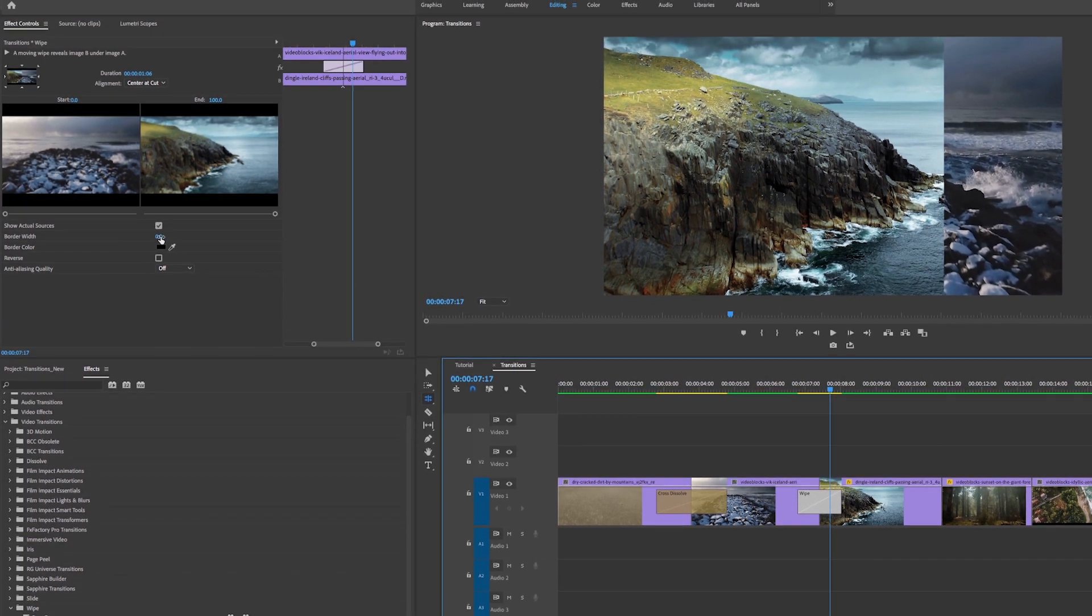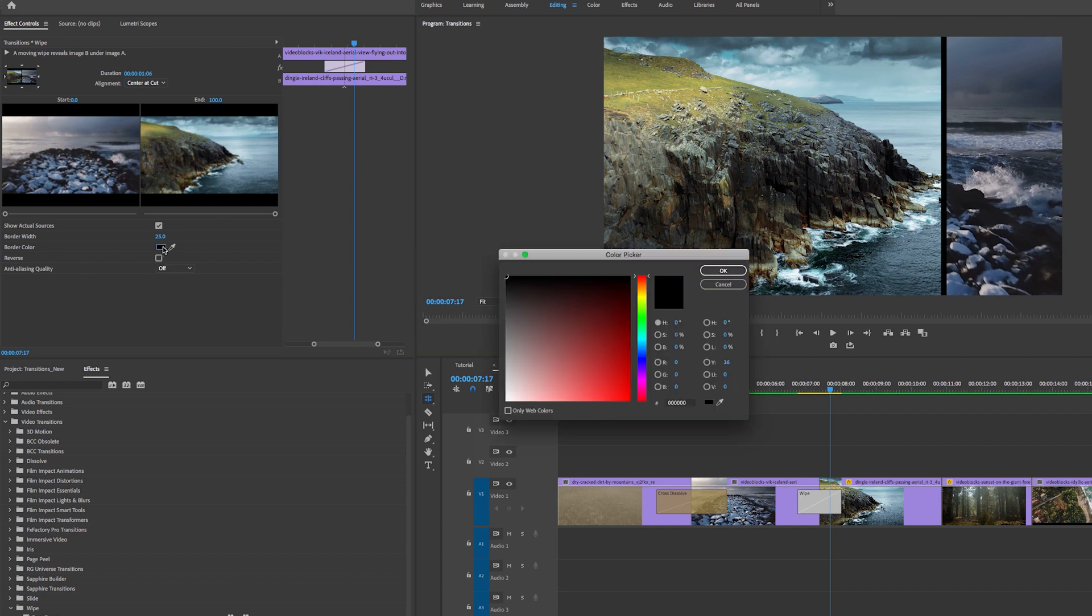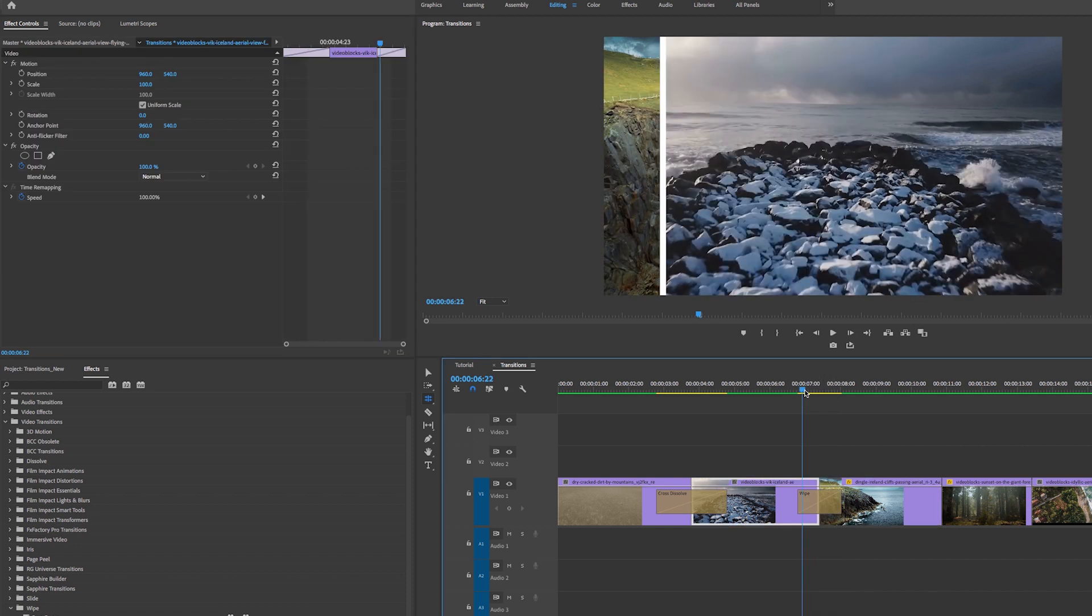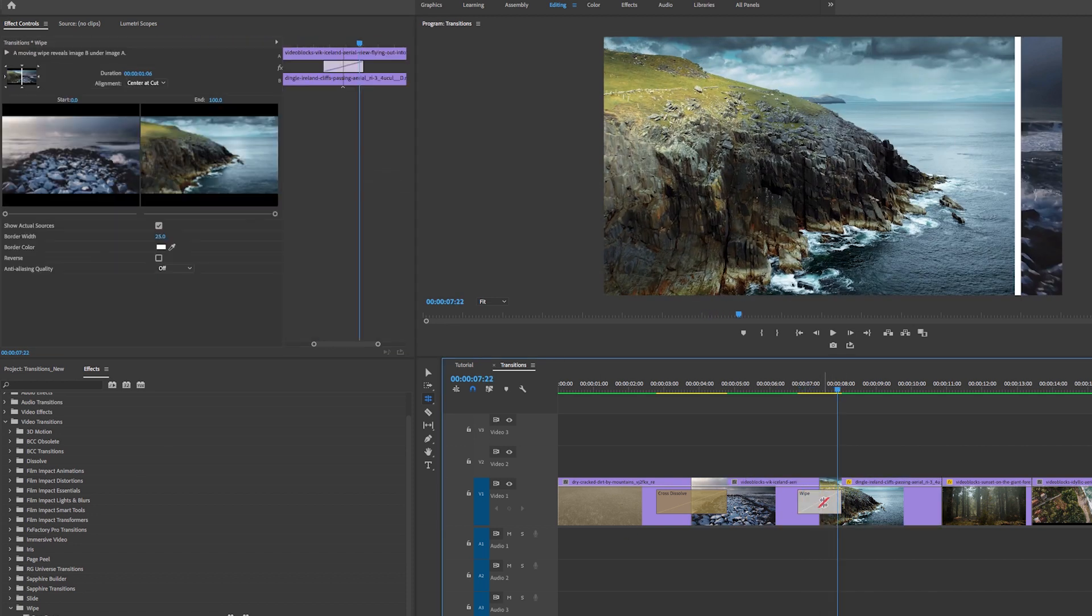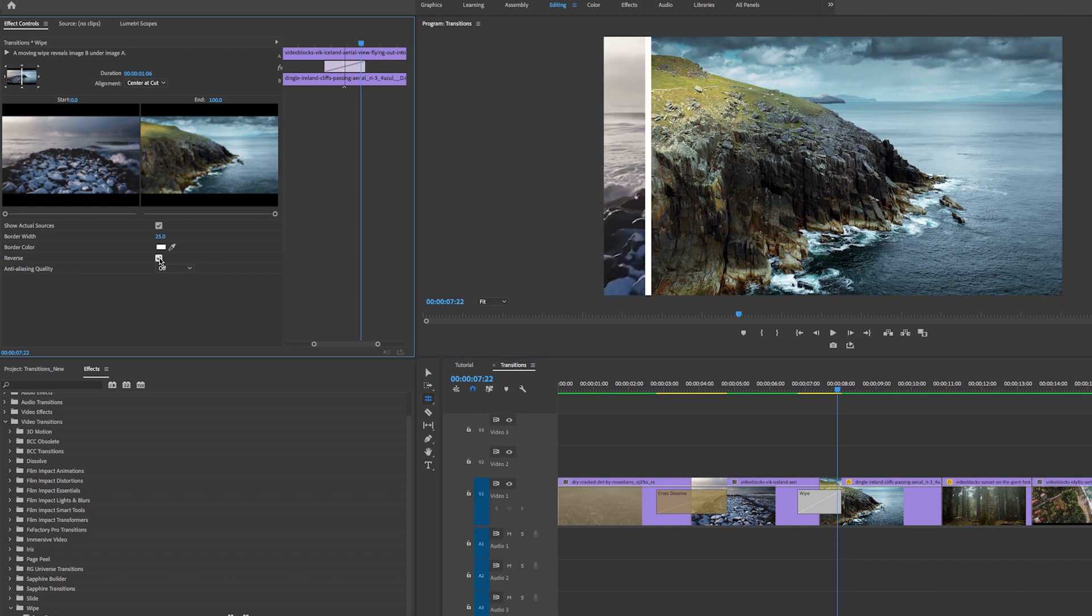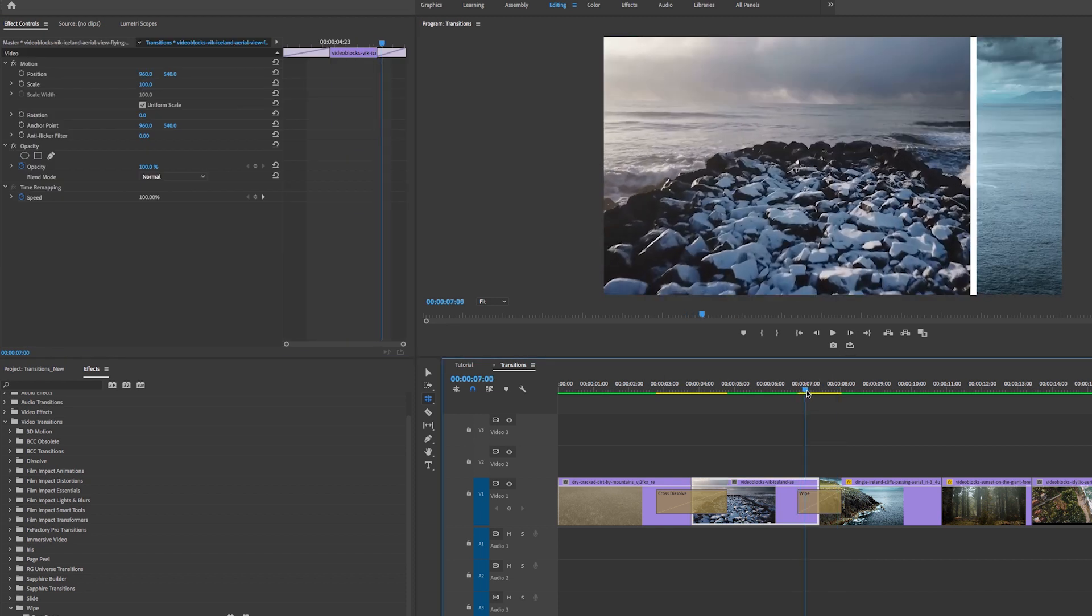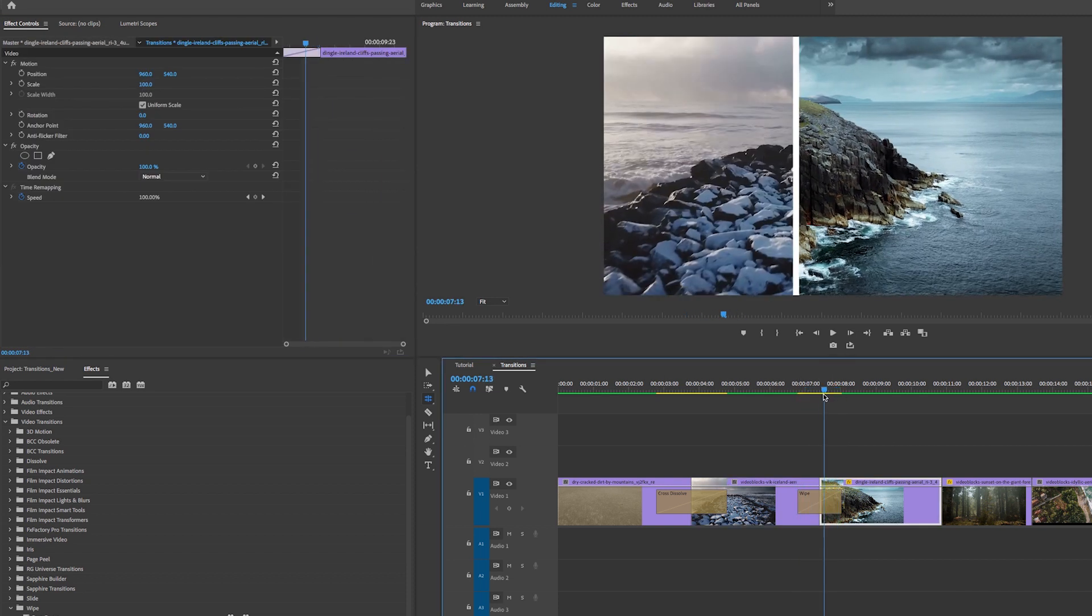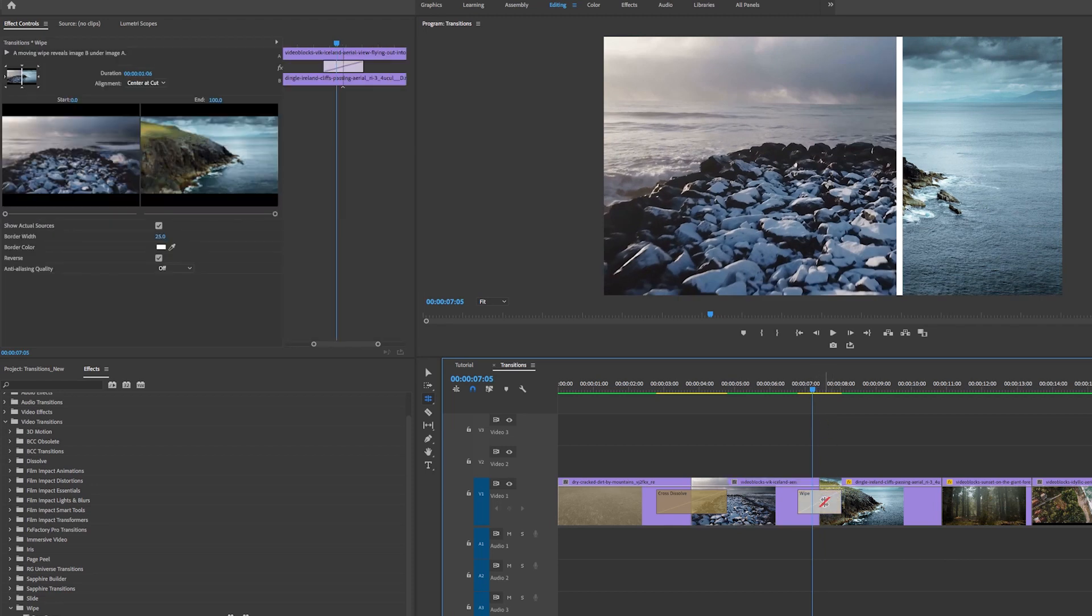You can actually add a border, so if I increase this to like 25 you can see a thick black bar here. If you wanted to change this to white you can do that. And if you wanted to change the direction, because right now it's going from left to right, you can change this by selecting the transition and selecting reverse, and now it goes from right to left, which is pretty cool.